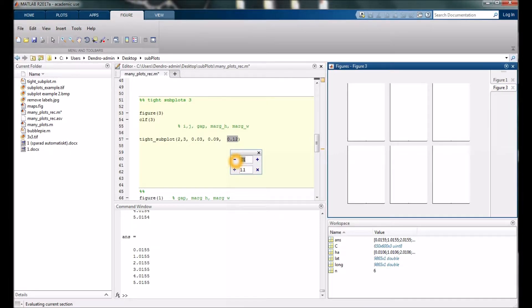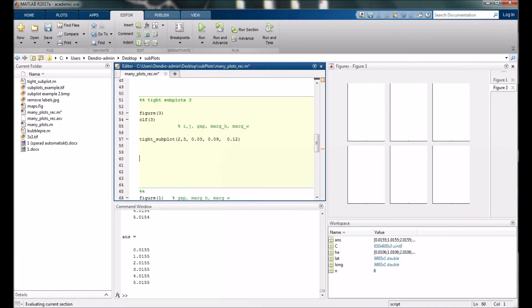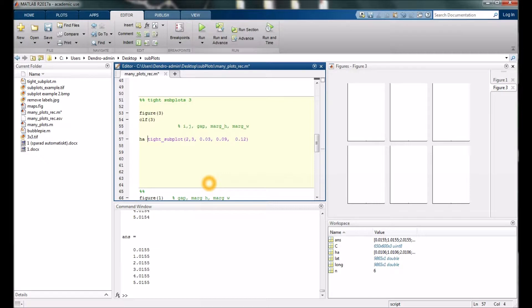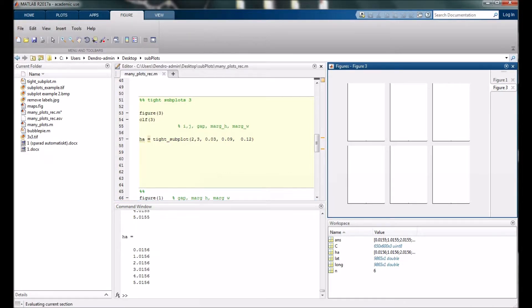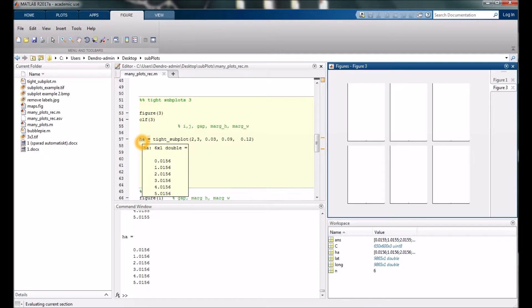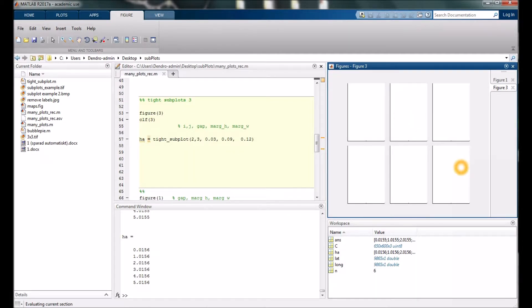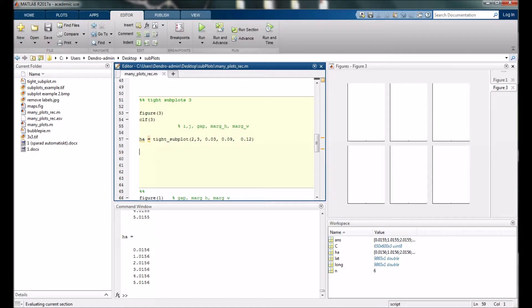When you're going to use this function there is one thing that's a little bit different. First we have to save a handle. If I run this now you can see the handle will have six numbers, each corresponding to one of these plots.